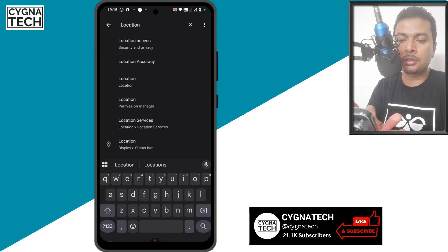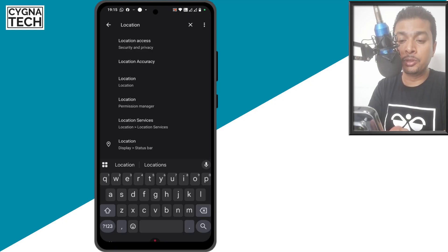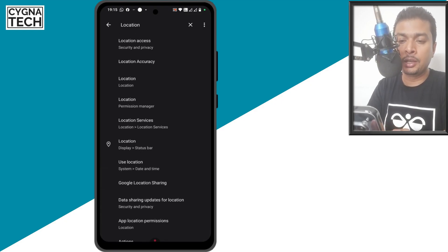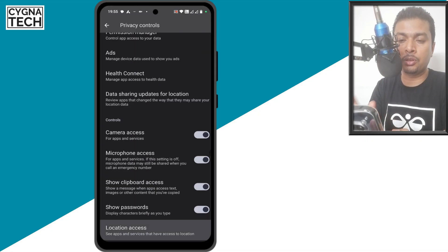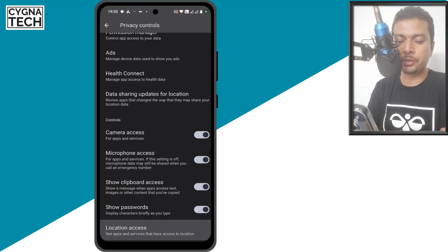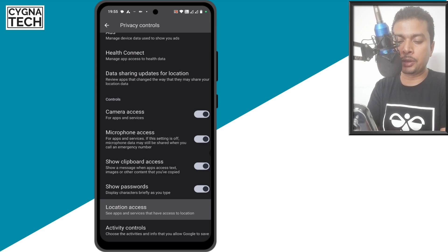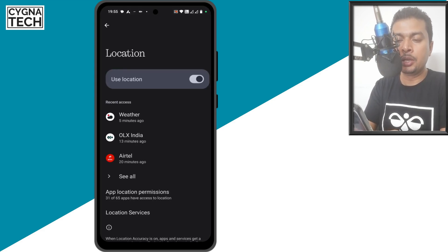Location access, location accuracy, location permission manager and stuff like that. I want you to click on the first option, location access. Once you do that, you get directed to the screen. You scroll down a bit and then you click on location access and then you turn this off.